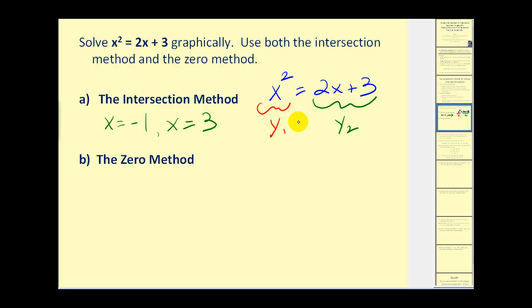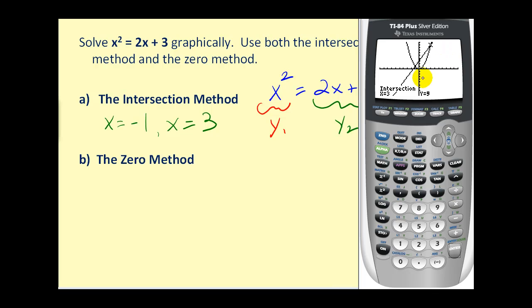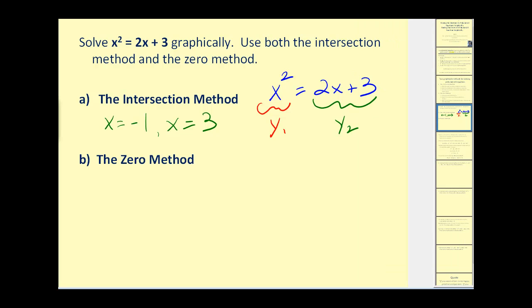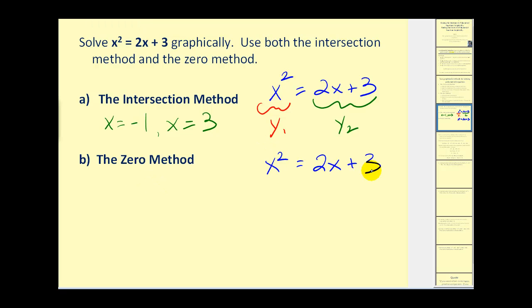A drawback of the intersection method is that you're never really sure where the intersection points will be — they could easily be off the screen. The good thing is you don't have to do any algebraic manipulation. Now comparing this to the zero method, we start with our given equation and set it equal to zero.